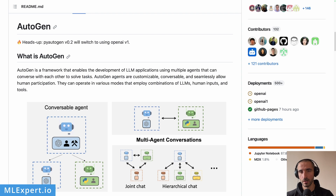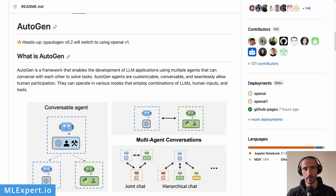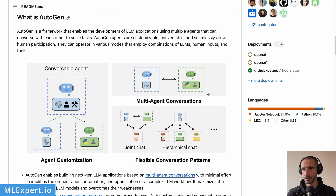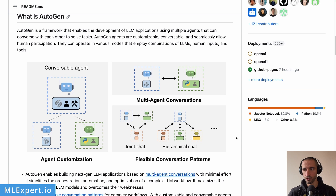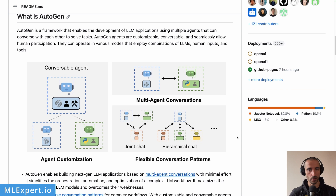The Autogen library has been progressing very nicely since our last video. As a reminder, here is a simple overview of what the library is doing. Essentially, you can build your own AI agents that are powered by LLMs. In our case, we're going to use ChatGPT or GPT-3.5 Turbo to create those agents. If you want a deeper dive into the library, please go to my previous video where I describe what Autogen is.